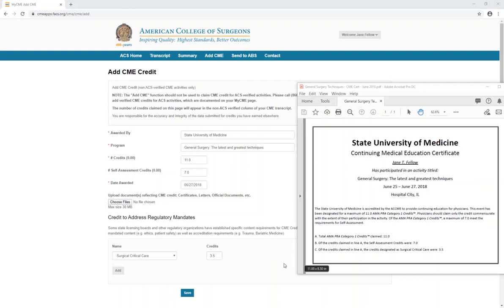For Credit to Address Regulatory Mandates: if the activity you completed meets requirements for a specific regulatory mandate, choose that mandate from the drop-down menu provided, then add the value.